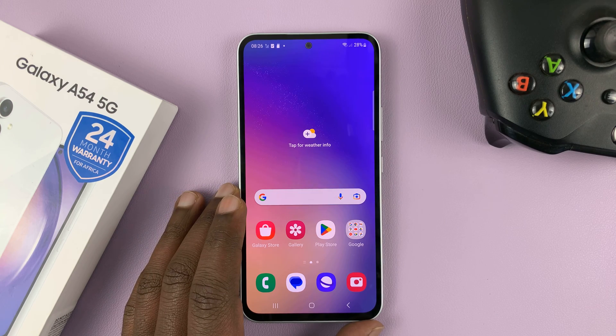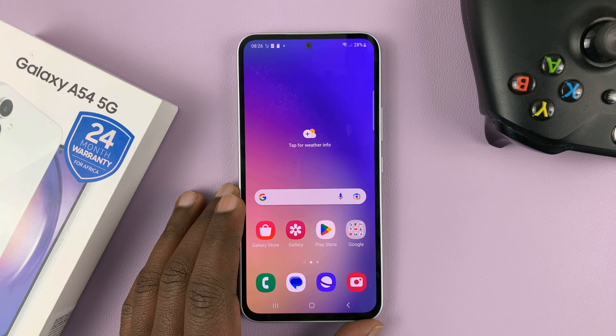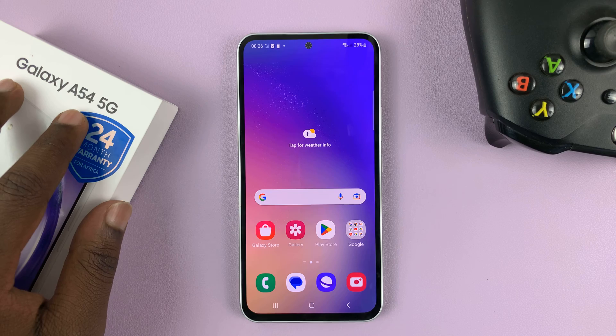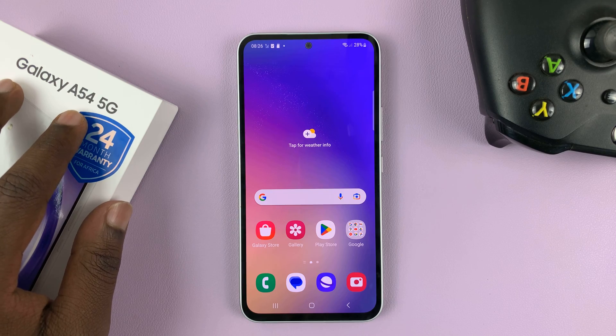I'll be showing you how to enter and exit safe mode on your Galaxy A54 5G.